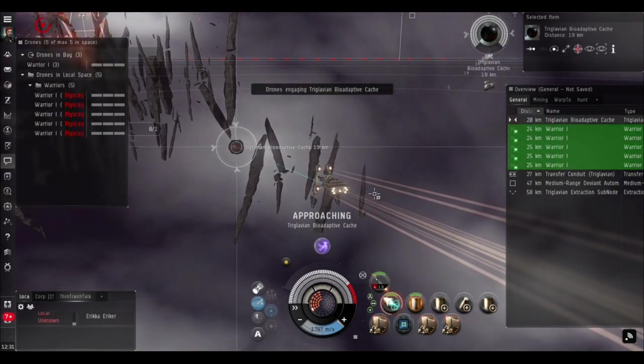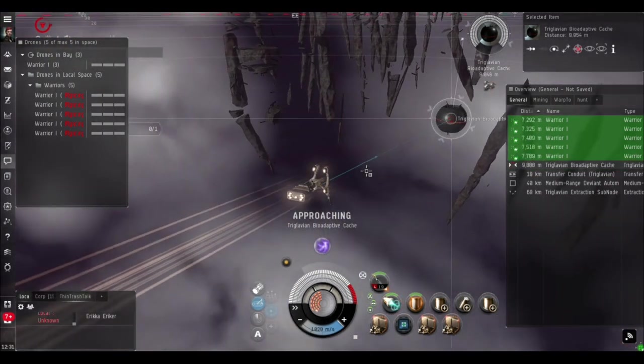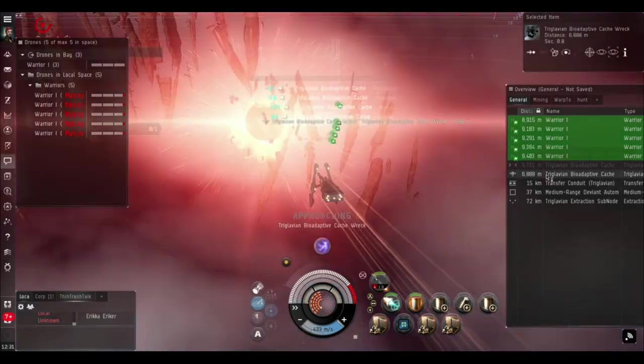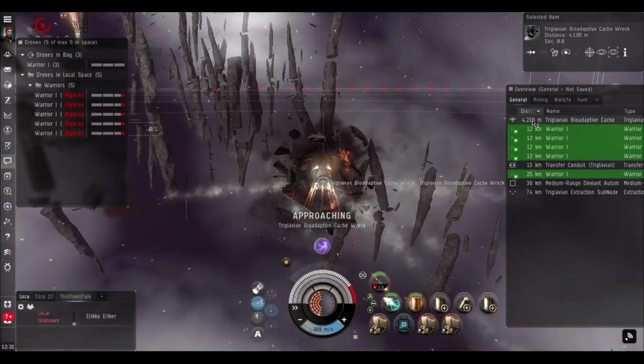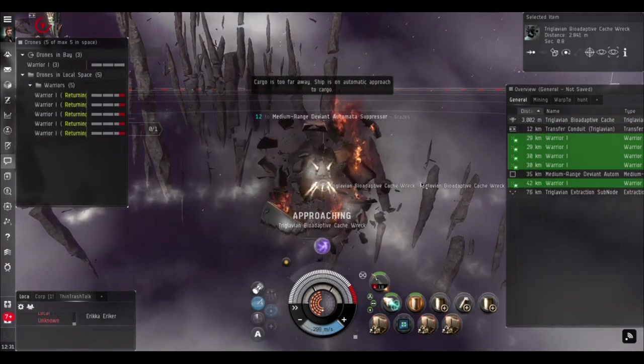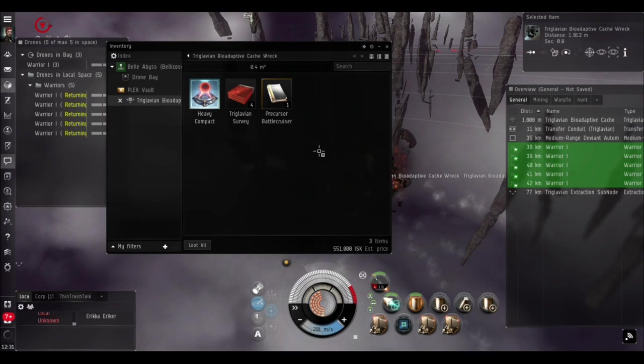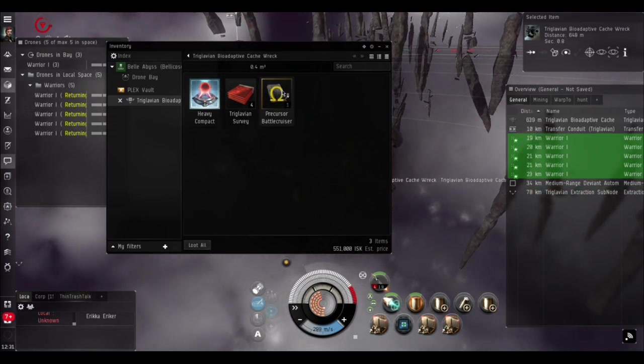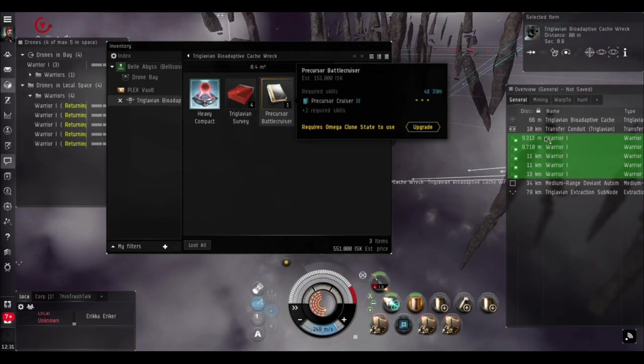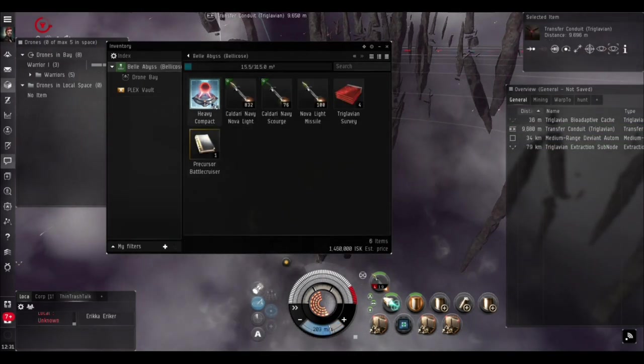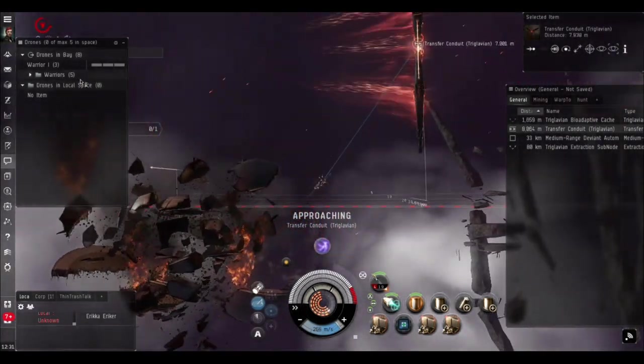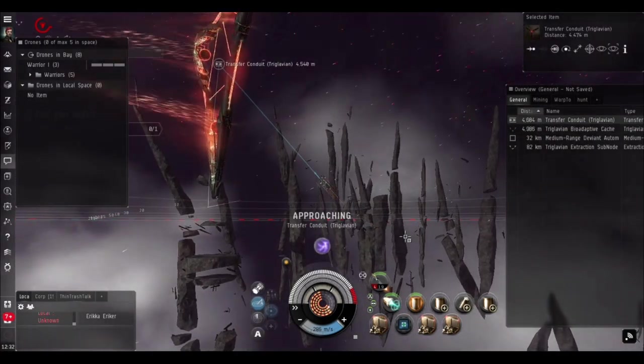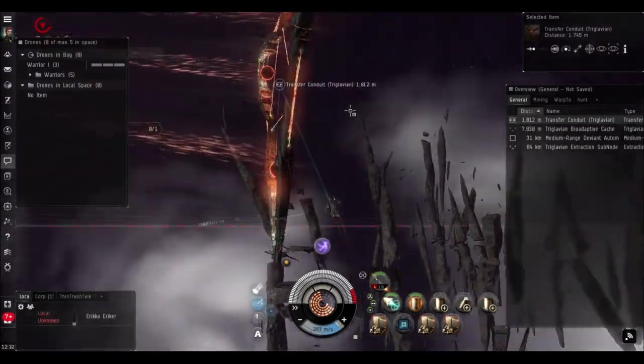Now we're just going to speed back in for the Bio-Adaptive Cache, get the drones to beat him up, and on to the next room. This gives plenty of time to recharge the cap, reload the missile launchers, and for the shield to recharge. We got a blueprint out of that one - could be some good money - and a skill book worth about two million. We had a pretty easy time in that room with lots of room for error.